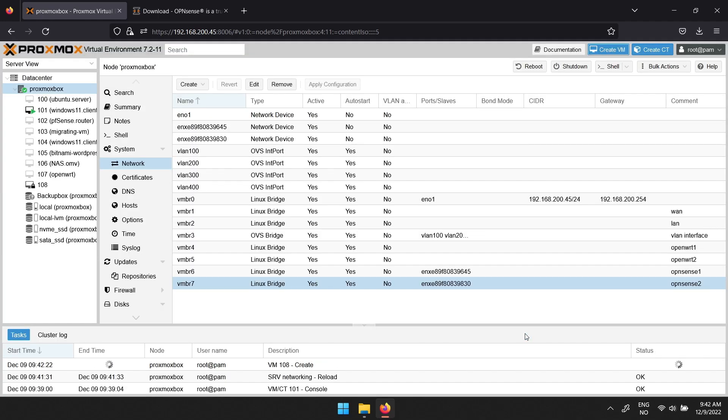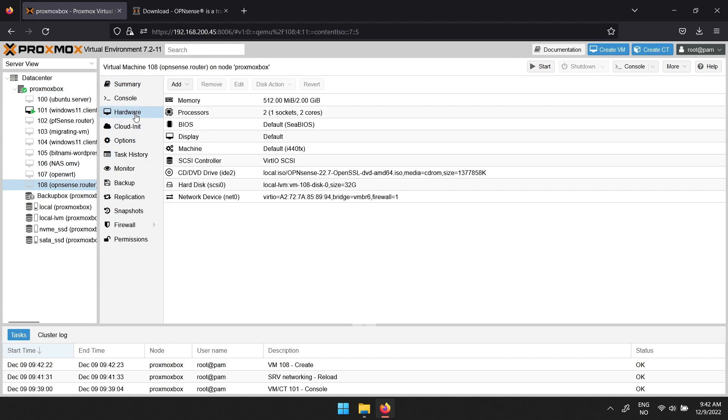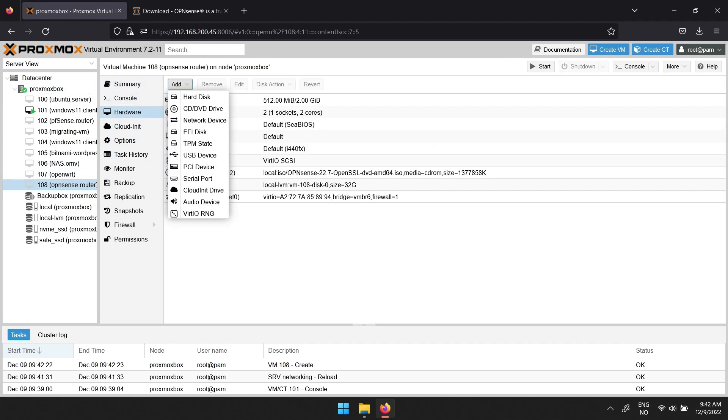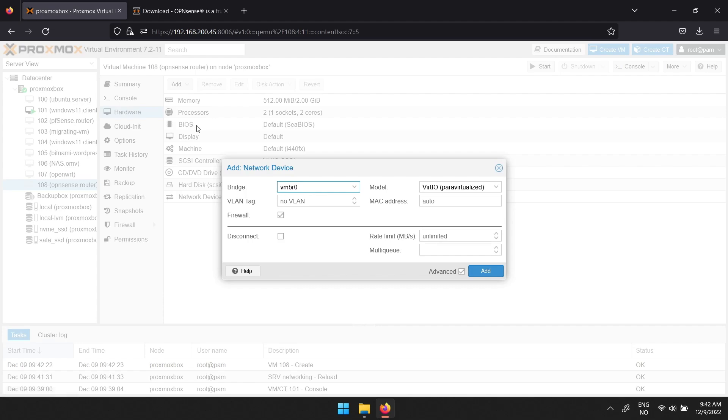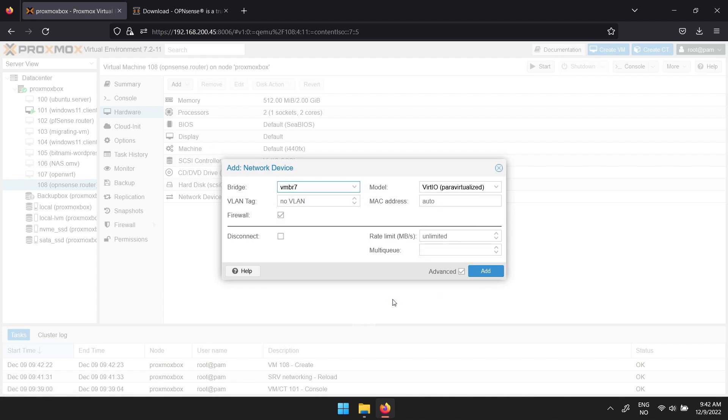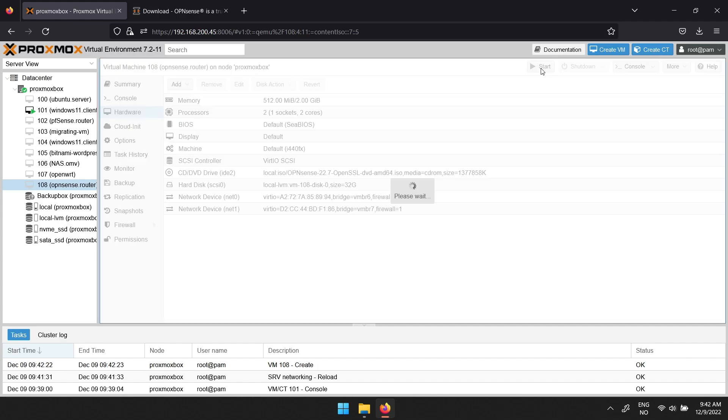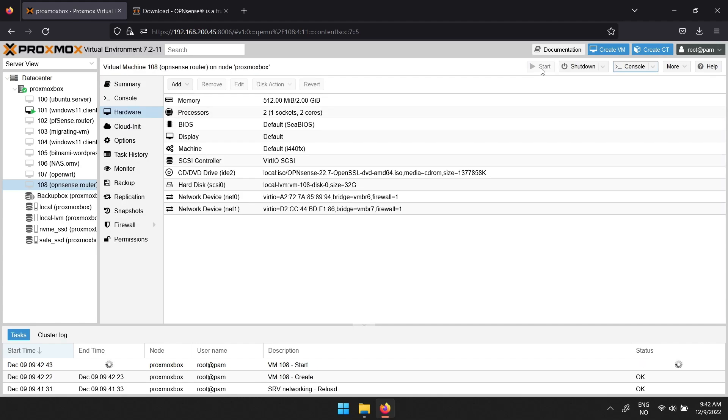Now, to add the second network interface, click your newly created VM. Hardware, then add, and in the drop down menu, click network device. Here you can find and select the second interface and finish with add. Everything should now be ready for you to start the VM and open a console window.